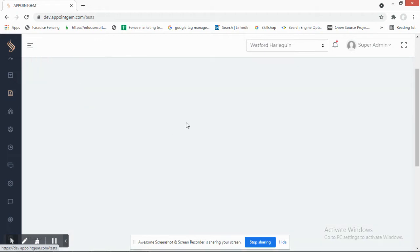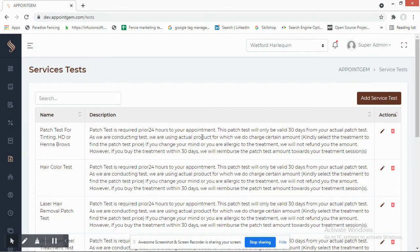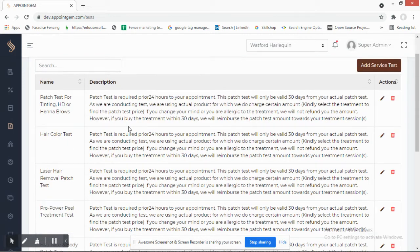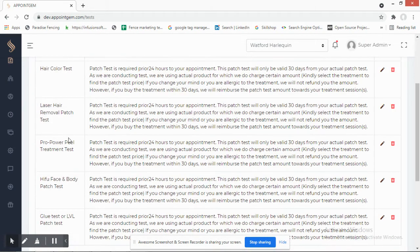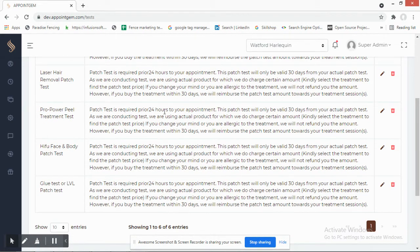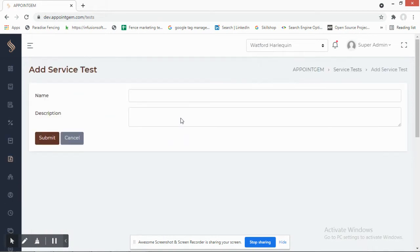Service Tests is the next feature. In salons, customers sometimes need to have a medical test done before coming in for a specific skin or hair service. This information is presented to the customer before they book an appointment for that service. The admin can define which tests are required to perform which services, and can always add more tests.